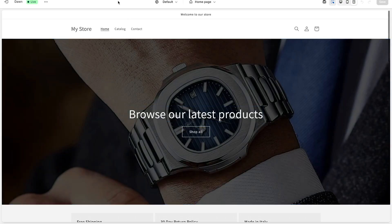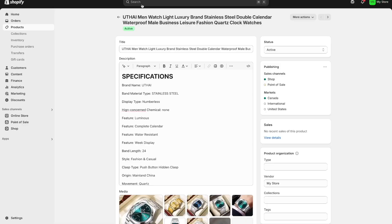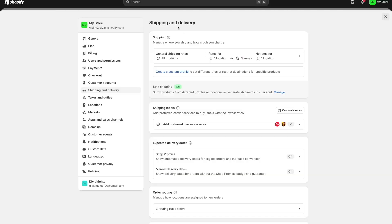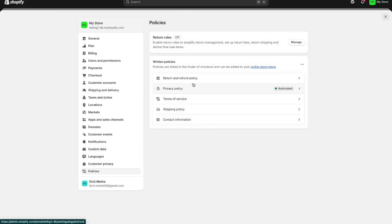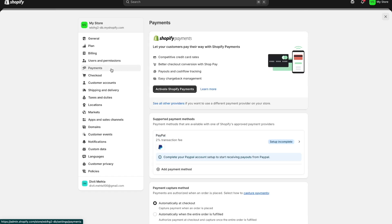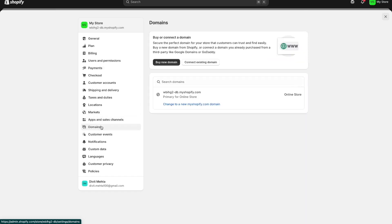I'll cover all of the details in terms of how you can add products onto your Shopify store so that they appear on checkout like this, how you can set up your shipping and delivery, your refund policy, your terms and conditions, how you can set up your payment information so that you can actually collect payment from customers, and things like how you can put in your domain name and connect it to Shopify — pretty much everything you need to know to set up your store. So if that interests you, stick around, subscribe and let's get into today's video.